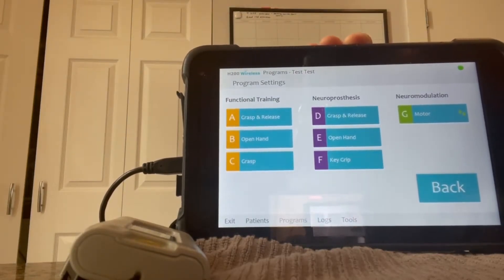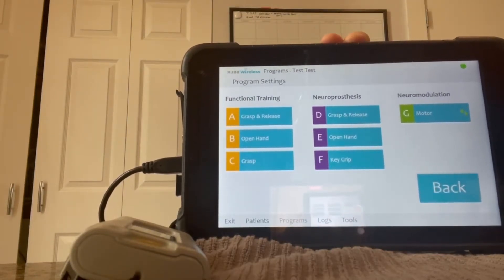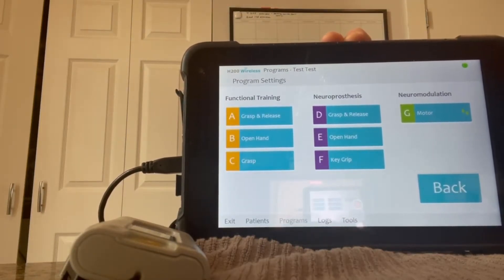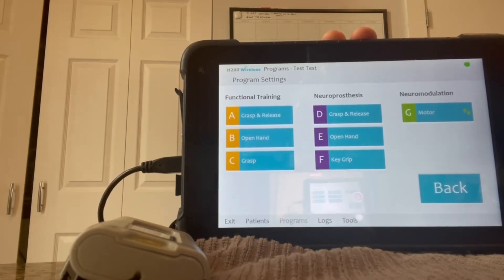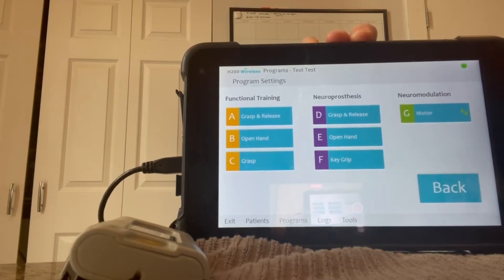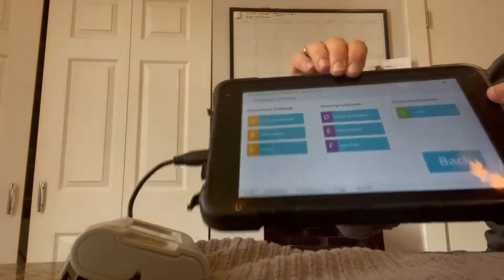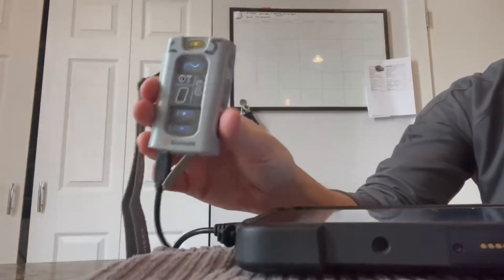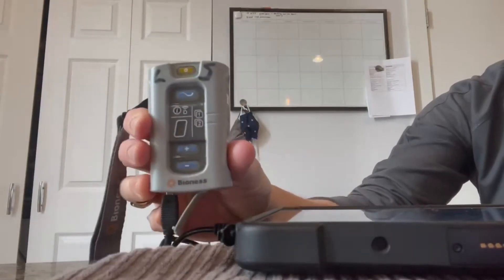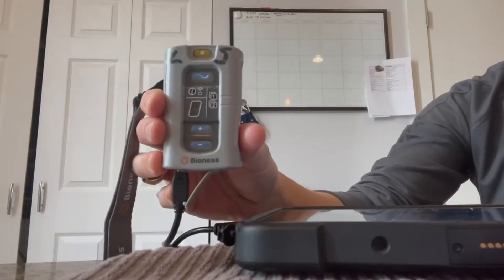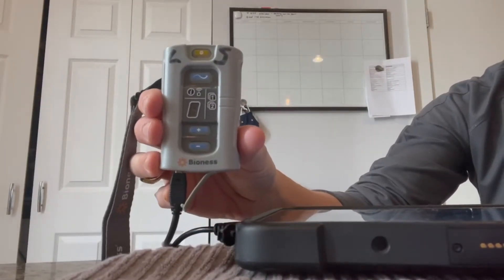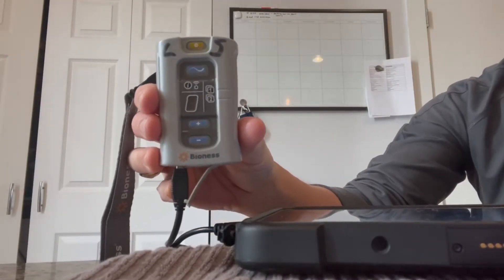As you know, when you're treating a patient with the H200, you can access all seven H200 programs from the Clinician's Programmer tablet. If you chose to, you could also work independent of the tablet using all seven programs from the control unit. I'm going to show you how to do that now.